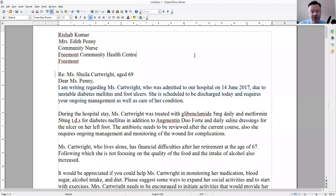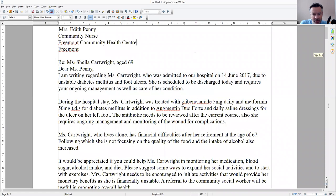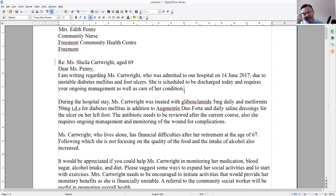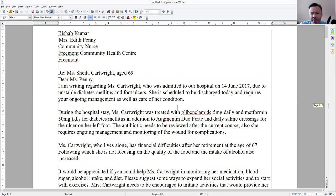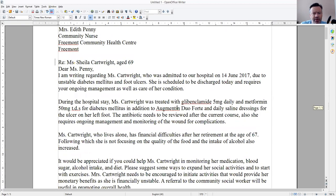Ongoing management, as well as care of her condition — isn't that essentially the same thing as care of her condition? So now I'm not really sure exactly what you want me to do, but we'll find out.